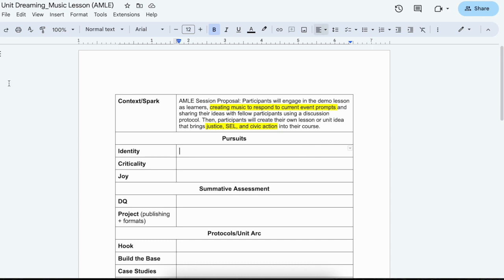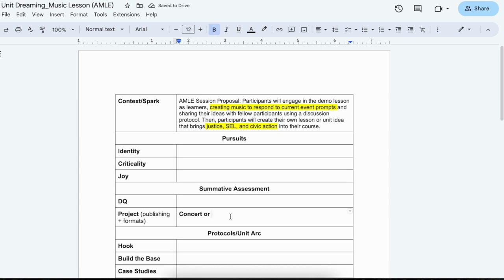And then we're going to go ahead and think about how we build a unit around that, that centers justice, social emotional learning, and civic action. So as we think about this, I think the summative assessment for something like this in terms of a project or publishing format, music teachers already have access to the concerts that they put on. So maybe some sort of concert could be cool. They could also produce like a Spotify playlist or something that is going to be shared more broadly so it could be recorded and then shared asynchronously as well.